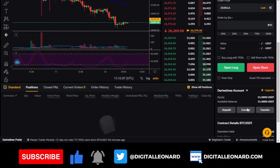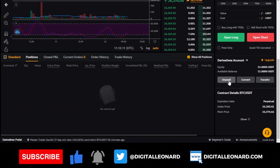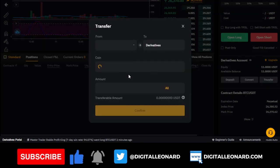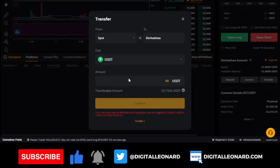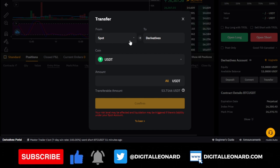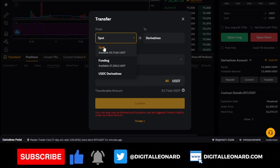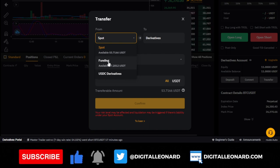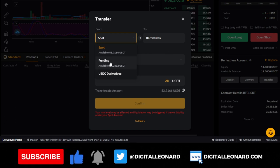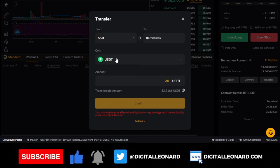To do that, scroll down to where it says 'derivatives account' and you'll see deposit, convert, and transfer options. Click on transfer. By default, deposits go to the derivatives account, but if your funds aren't there, you can transfer from your spot wallet, funding wallet, or USDC derivatives account. Select the source and then choose USDT as the coin to transfer.